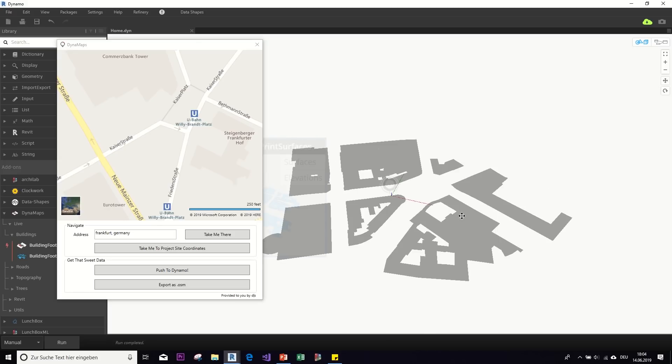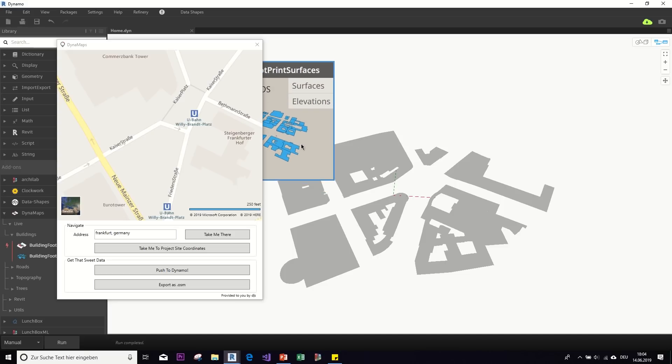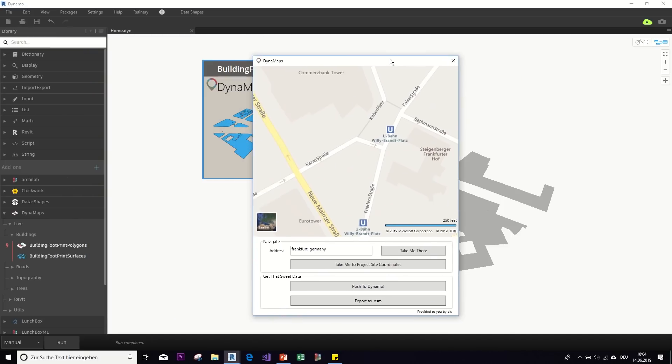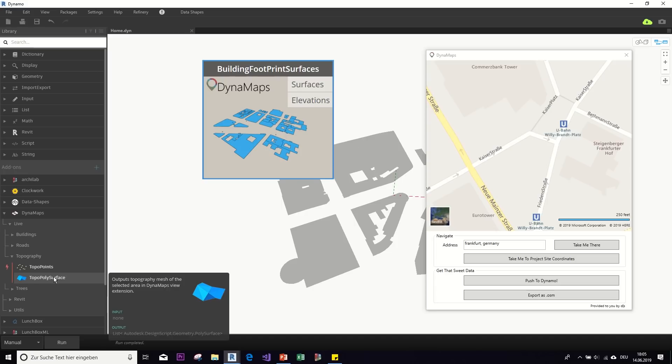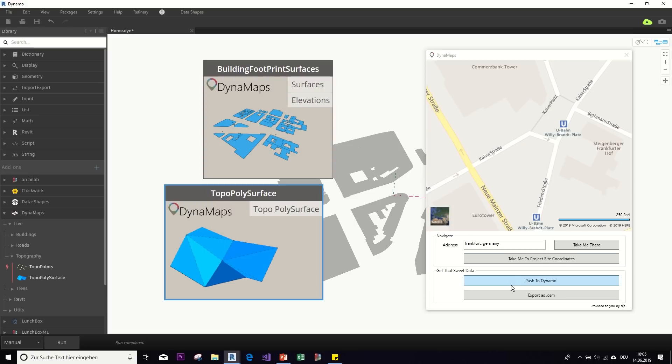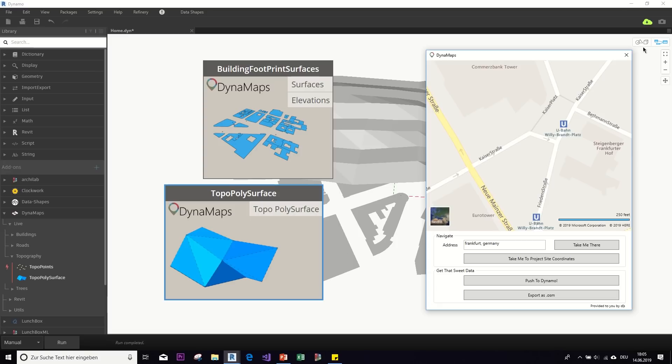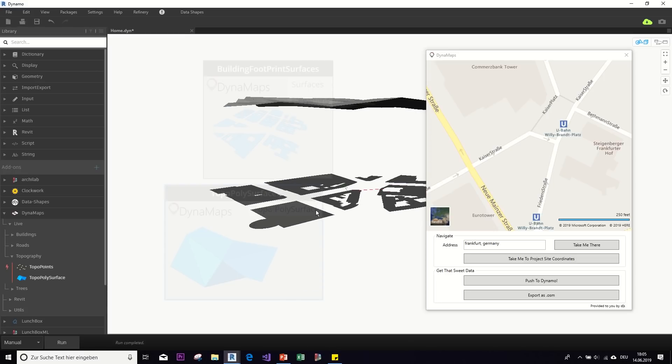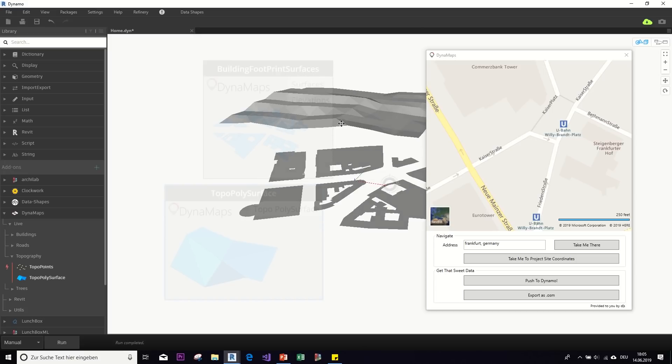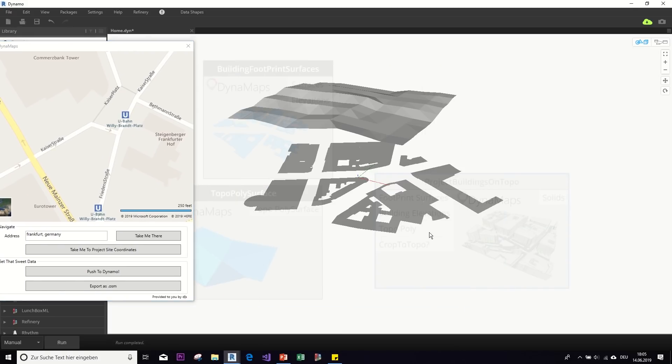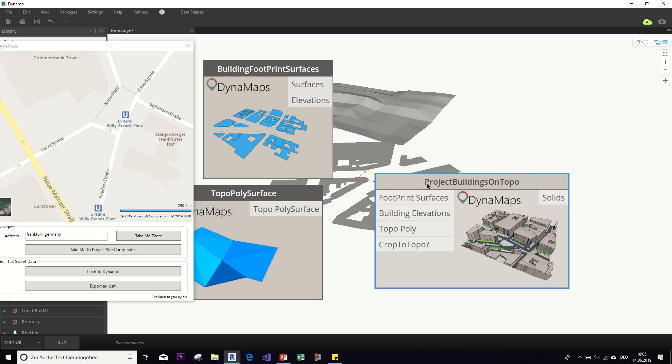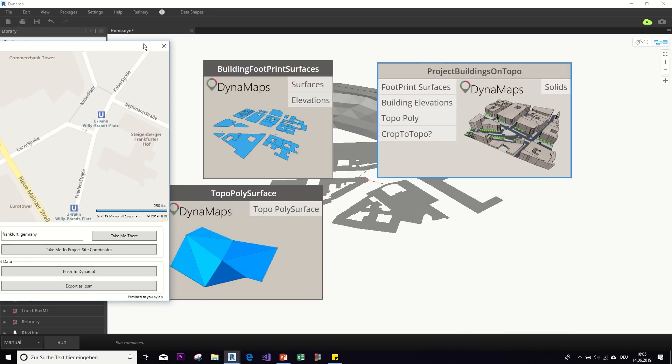So these are the buildings from the region that I picked, but this is not everything besides buildings. Don't close this. We will need this later. You can also get roads off the region or what I find very cool topography. Also trees are very cool. And here, if you select this topopoly surface and just click on push to Dynamo again, it will return you the topography of the region. Here. So you can see, so it puts the building footprints on just on zero, but the topography is actually elevated.